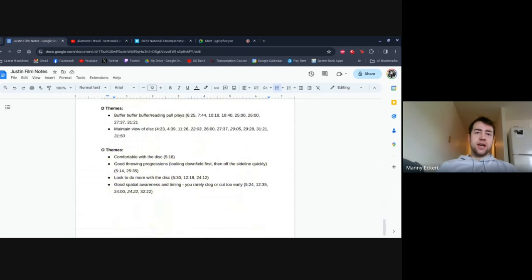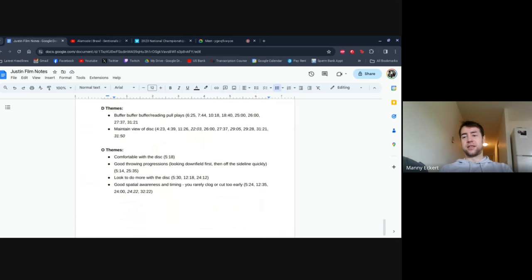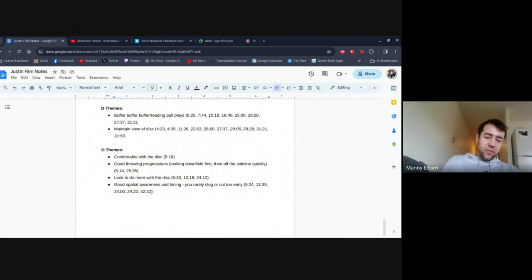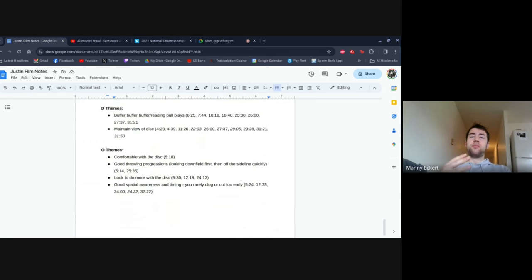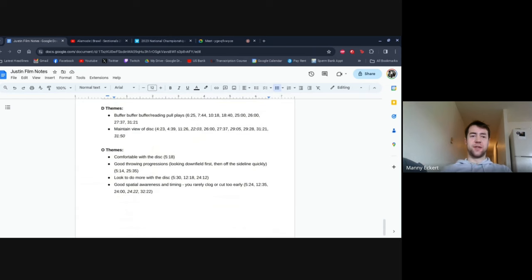Starting with the significant themes: Manny noticed two main things on defense that could be improved. As for what's going well, it's clear athleticism is not an issue — generally faster, quicker, and able to accelerate and decelerate better than anyone being guarded. With a couple of major but easy adjustments to positioning, the defense could really be upgraded to another level.